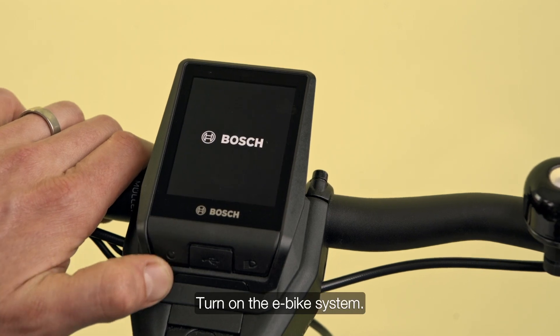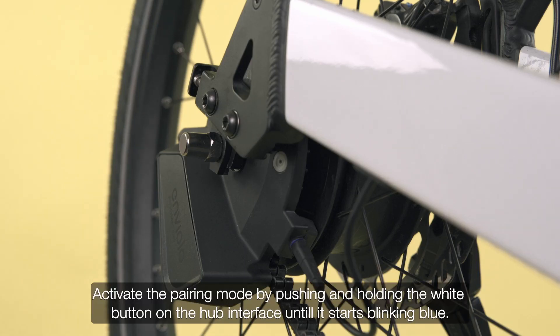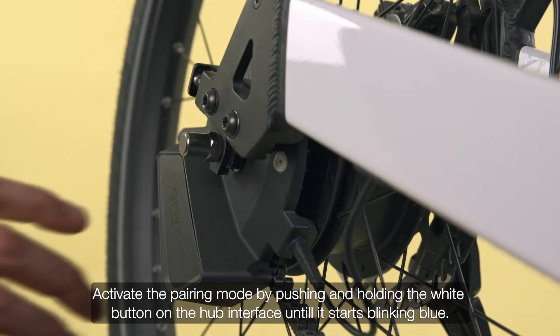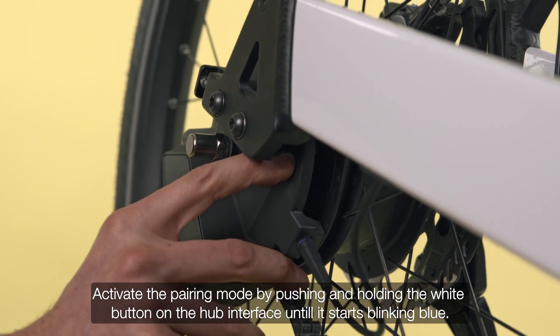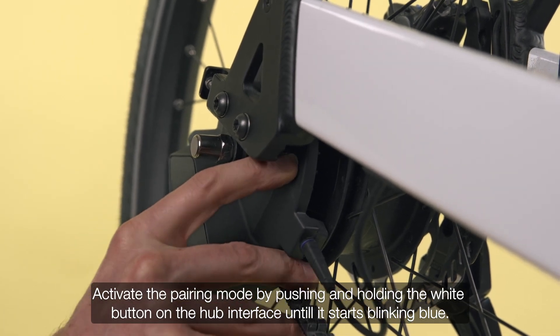Turn on the eBike system. Activate the pairing mode by pushing and holding the white button on the hub interface until it starts blinking blue.